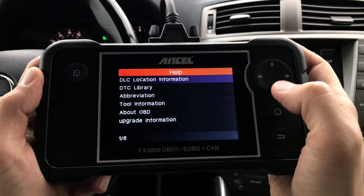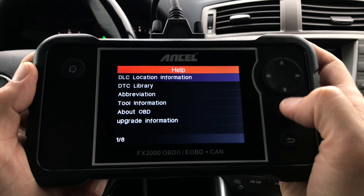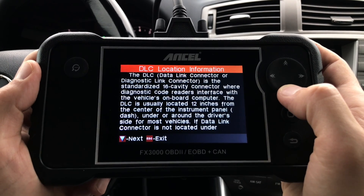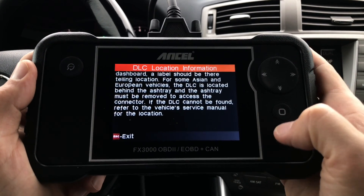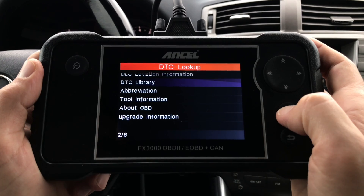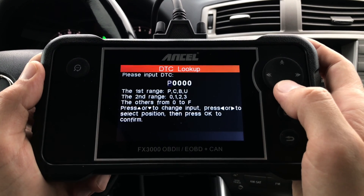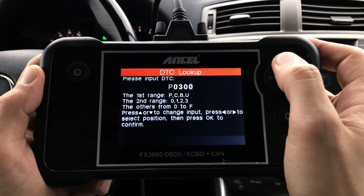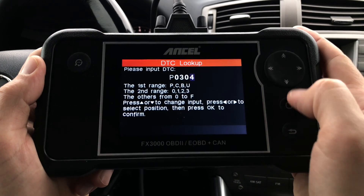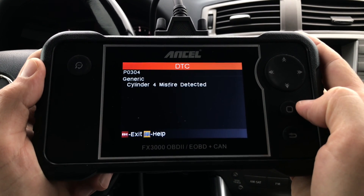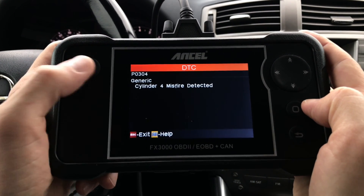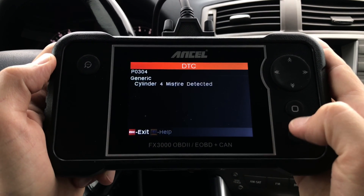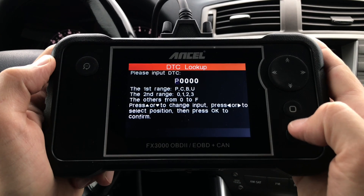The first item on the list is DLC Location Information, which basically tells you where to look for the diagnostic port in your car to plug in the scanner. Item number two is DTC Library, which is basically a diagnostic trouble code lookup. Here you can enter any diagnostic trouble code and get the definition as well as a description of the trouble code — a very helpful feature when troubleshooting problems with your car.